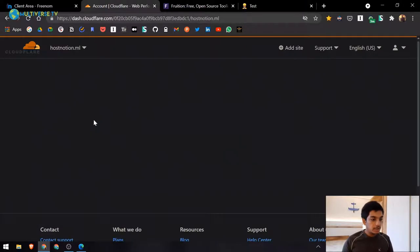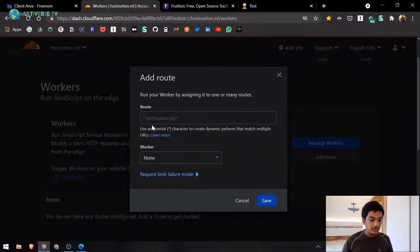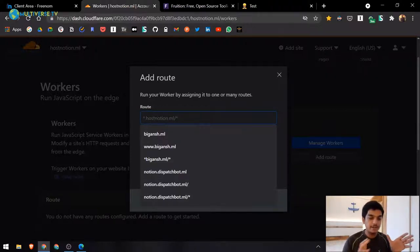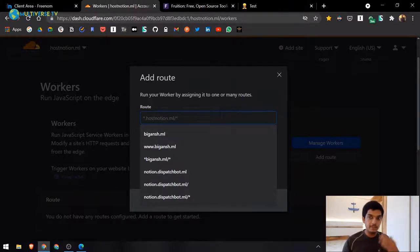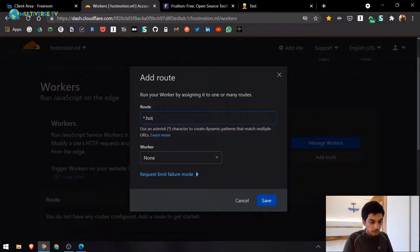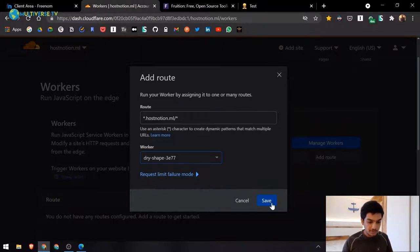Don't visit the worker URL just yet. Go back to your domain in Cloudflare, click 'Workers,' then 'Add Route.' The route pattern should be: asterisk dot hostnotion.ml slash asterisk. The asterisk subdomain wildcard is important — without it, www.hostnotion.ml won't be accessible. The slash-asterisk covers pretty URLs like /jobs. Select the worker you just deployed and click Save.